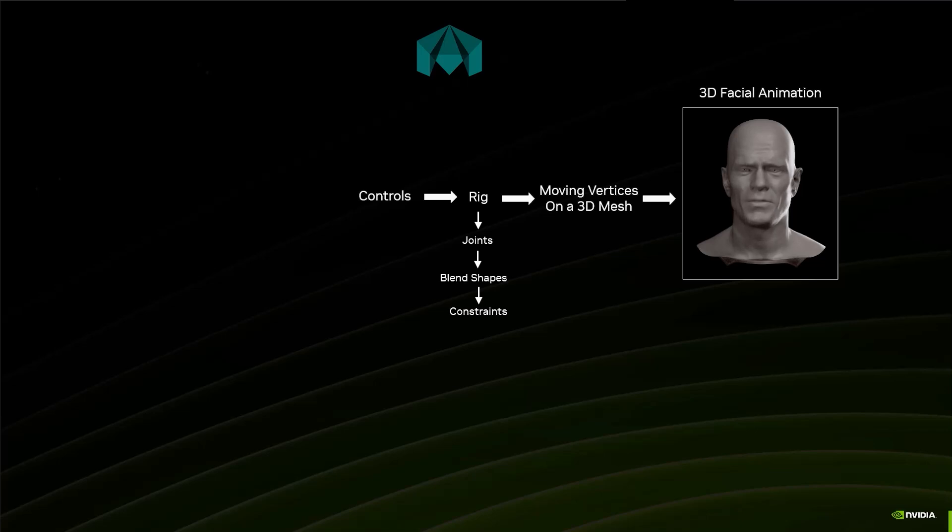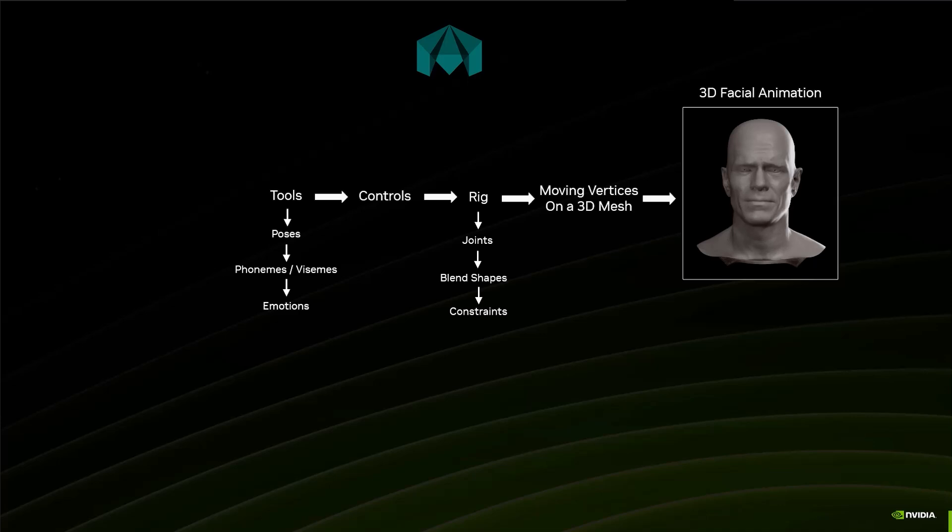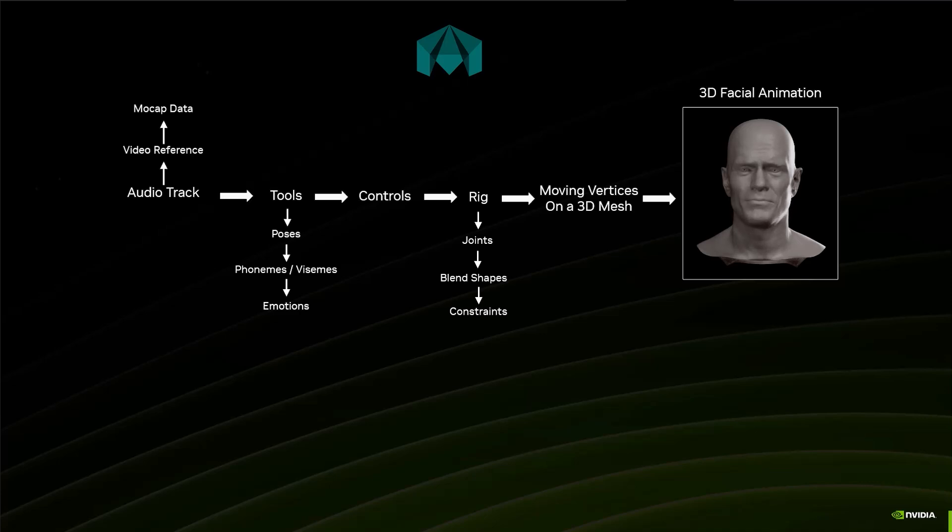In a bigger animation pipeline where you have a lot of animations to produce, you'll have some tools that will allow you to create different things like poses or phonemes or visemes, generate certain emotions with the rig, and it will simplify the work of the animator. And the animator will work from a reference, either it's an audio track, a video reference, and even motion capture data.